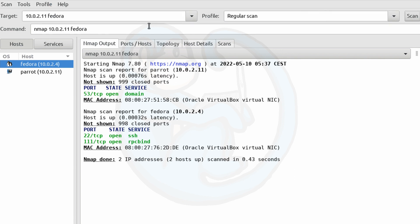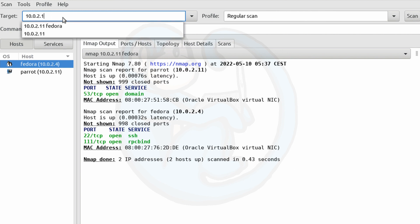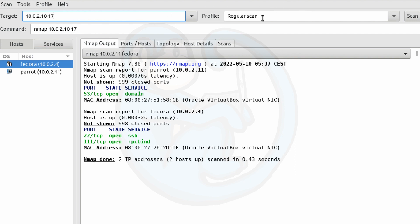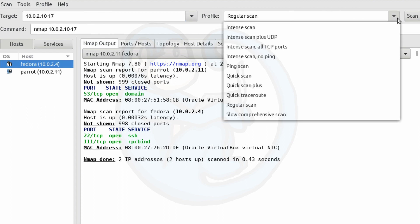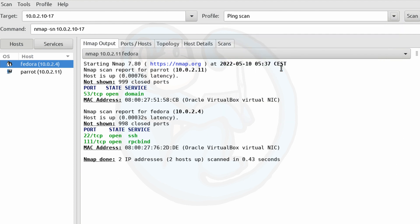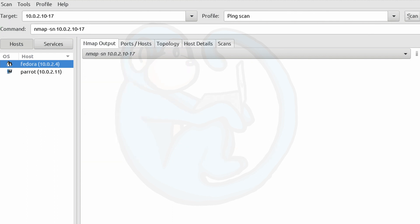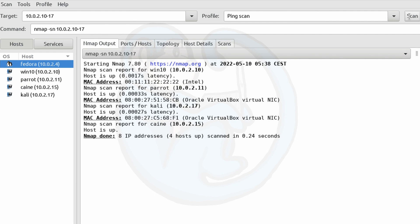So I'm going to do another type of targeting. This time I'm going to do 10.0.2.10-17. So this will basically specify the ranges from .10 through .17. And for profile, I'm going to go ahead and pick the ping scan. And as you can see here in the command buildup, that basically just uses the -sn option. So once we hit scan, we can see that it's actually going to go ahead and look through the ranges of .10 through .17 doing a ping scan to those particular machines.